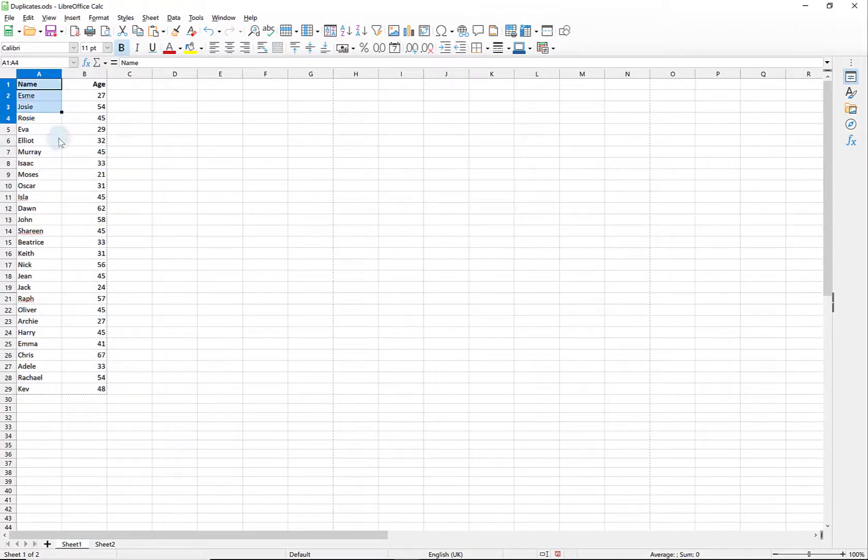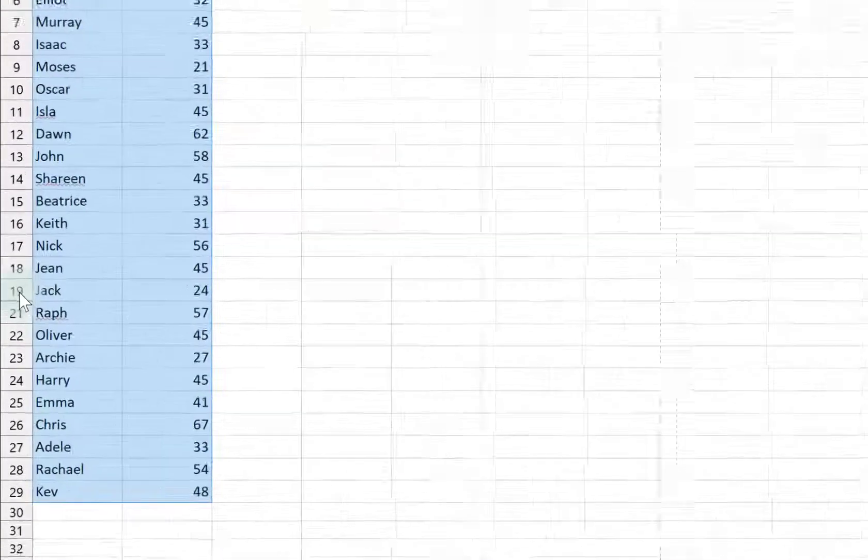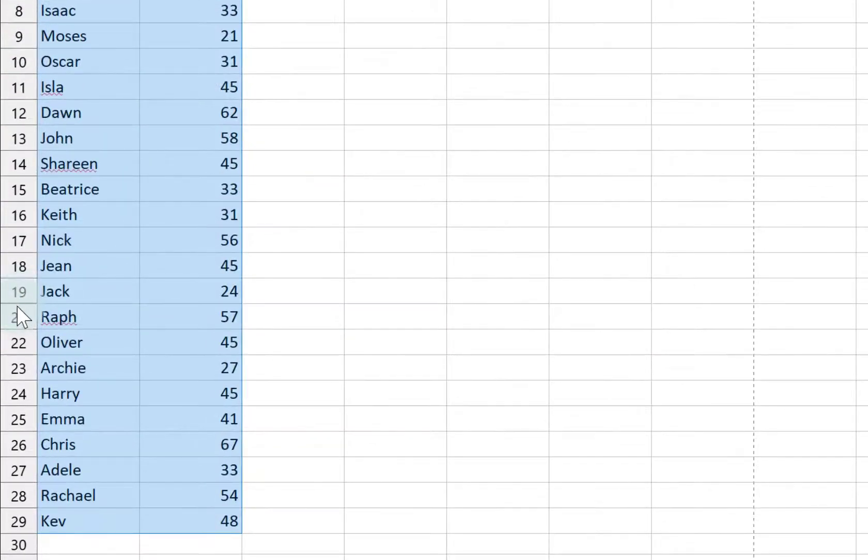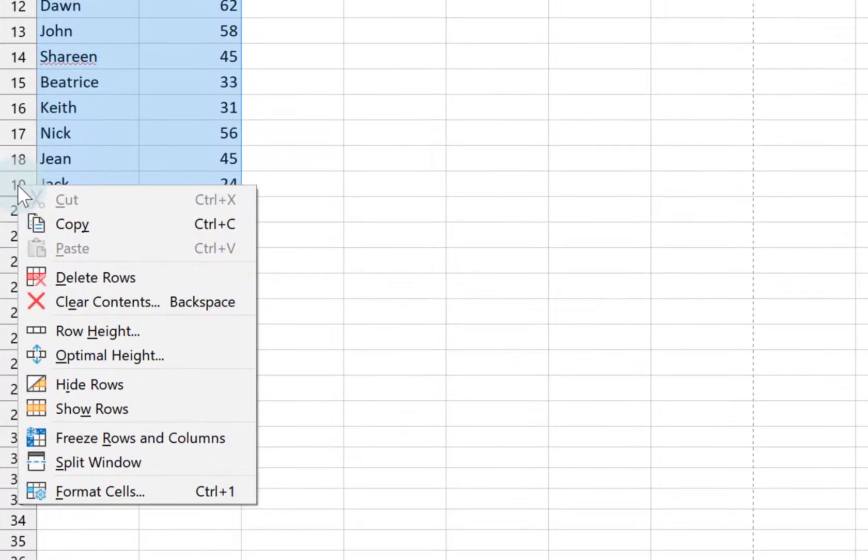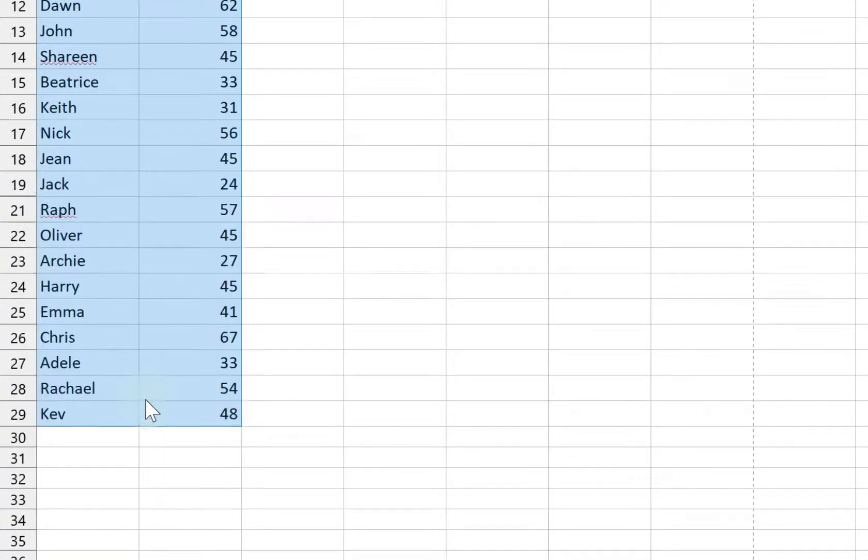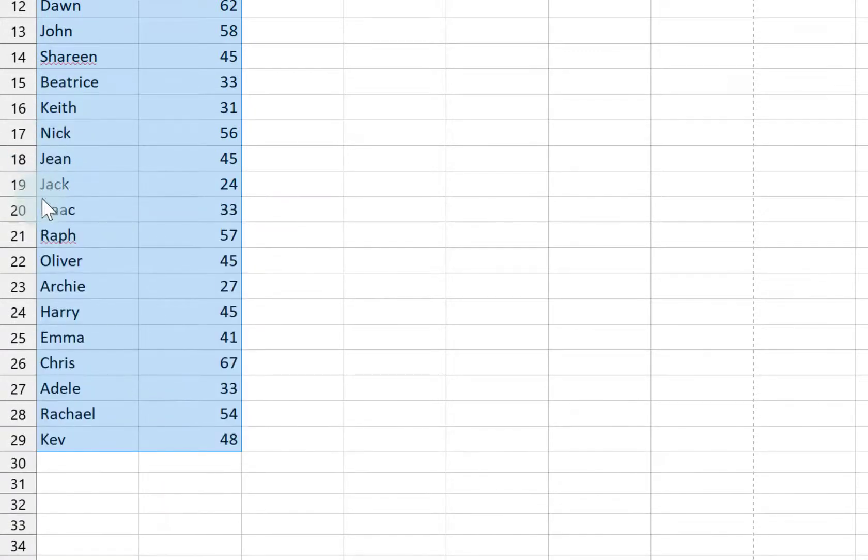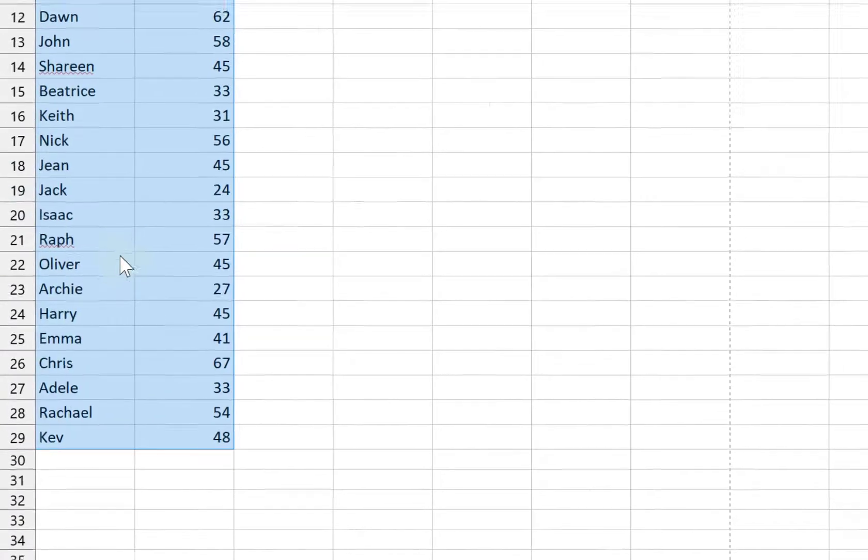Now if I go back to my original data, obviously we're missing a row here. If I want that back, if I want to get rid of the filter, I just right click and choose Show Rows and there the data is back.